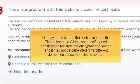You may see a screen that looks similar to this. This is because WHM uses a self-signed certificate to facilitate the encrypted connection and it may not be generated for a different domain on the server. This is normal.